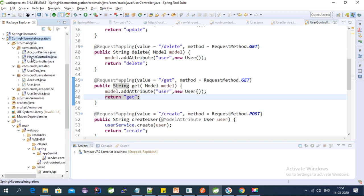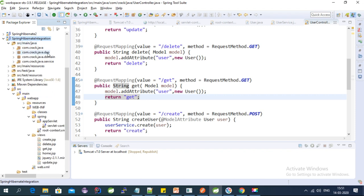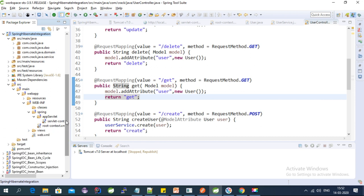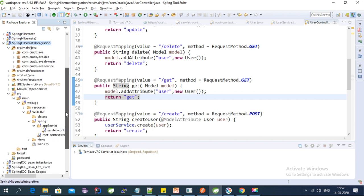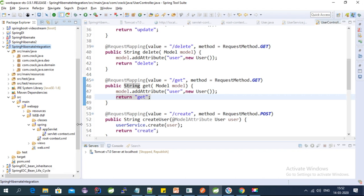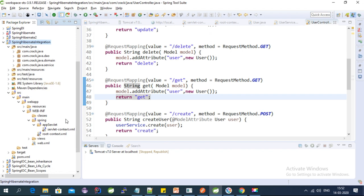I am using the project 'Spring Hibernate Integration' as a reference. This project I have created in my last couple of videos. To recap: in this project I have created a DAO, service, and controller layer with Spring MVC, where I have performed the Spring Hibernate integration and CRUD operations.